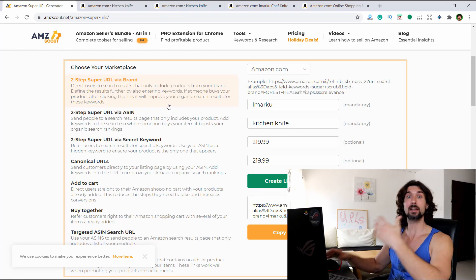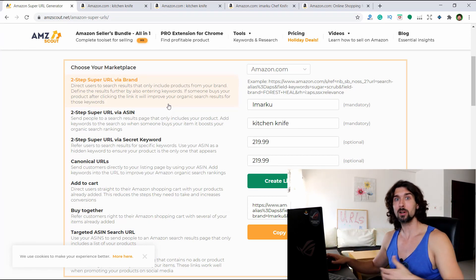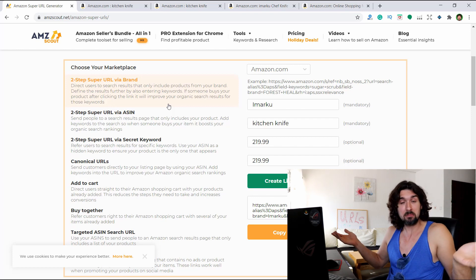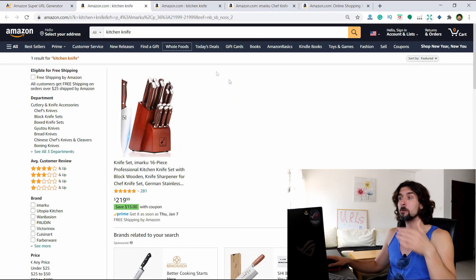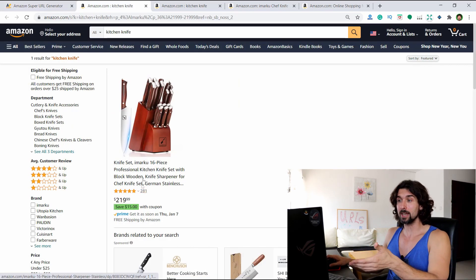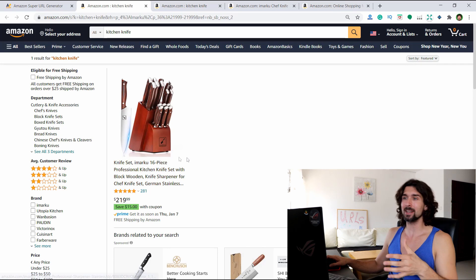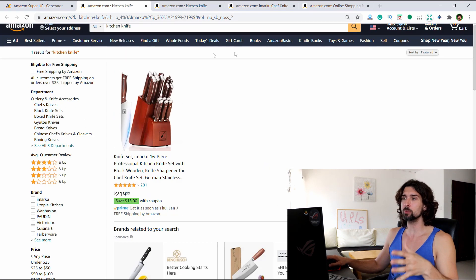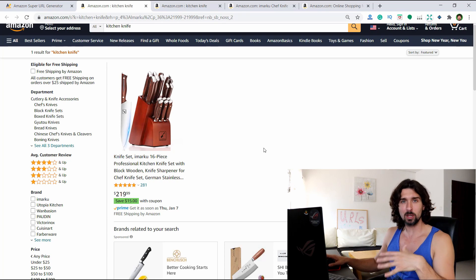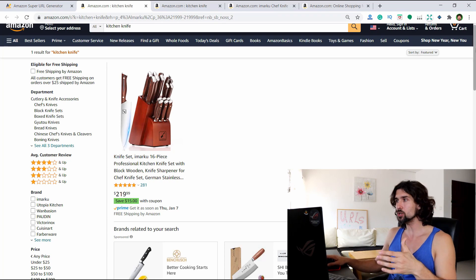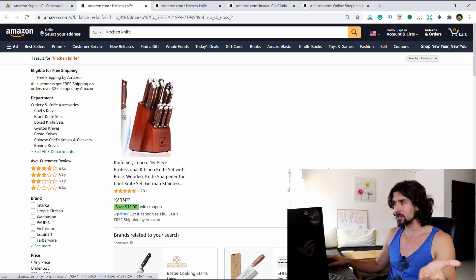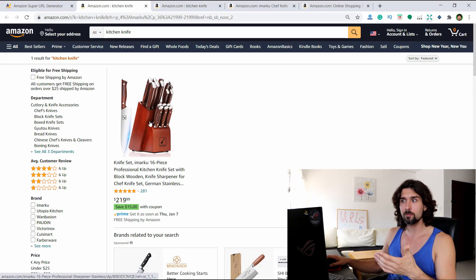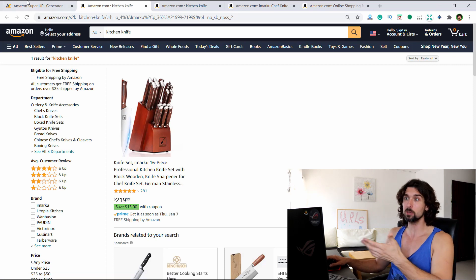That's pretty much how this first URL works. You can send this URL to promote your products on social media, email lists, and many other places. People will come and have the chance to click on your product and buy it. The page is pretty clean, so if you send someone to it, they won't be confused about what to click.